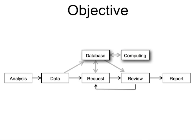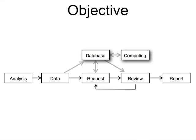TrueAllele problem solving is completely objective. The computer does not know the suspect genotype and so has no idea what the right answer should be. TrueAllele thoroughly examines all the quantitative peak data and thoroughly considers tens of thousands of possible genotype mixture solutions.